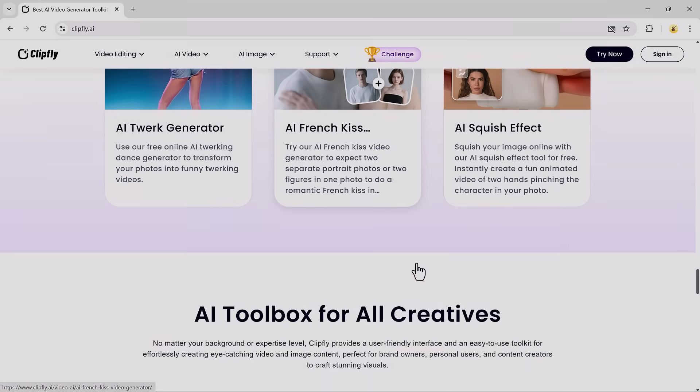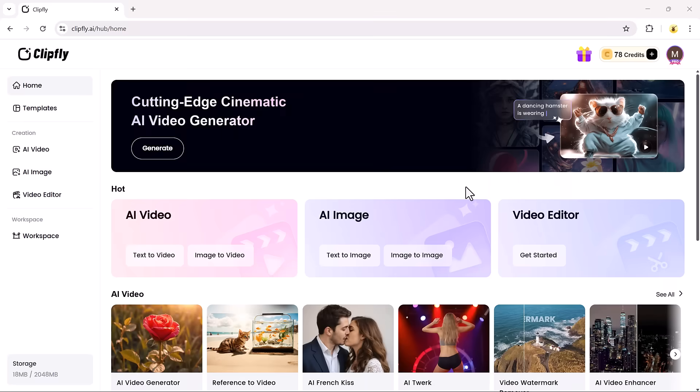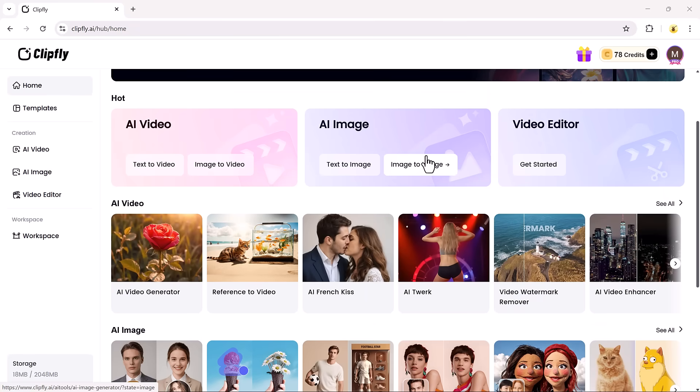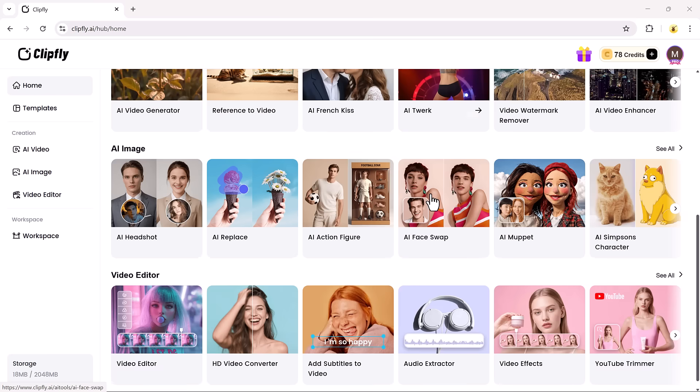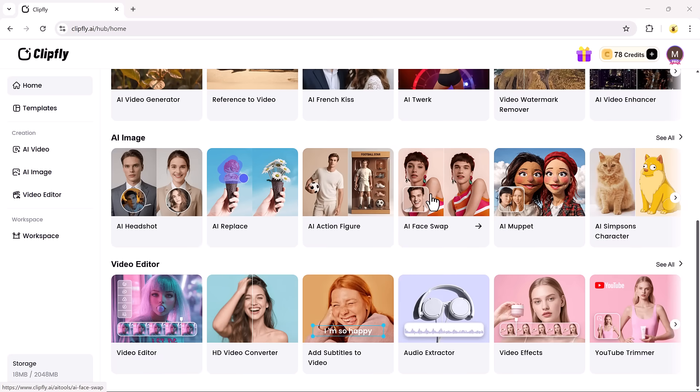First, click the link in the description and create your free account. Once you log in, you'll land on the Clipfly dashboard. It's super clean, easy to navigate, and filled with powerful AI tools.